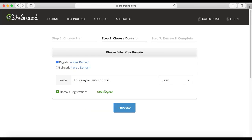SiteGround charges almost $16 for the domain, which is a yearly price. You can also buy a domain anywhere else if you don't want to do it with SiteGround — then choose 'I already have a domain' and type it there. The advantage of registering a new domain here with the hosting package is that you will not have to later connect between them. If you are new to this whole thing, I definitely recommend that you buy the hosting and the domain together, as it makes this whole process quicker and easier.